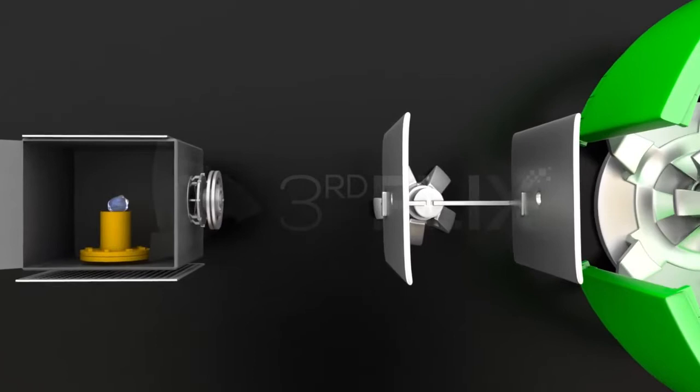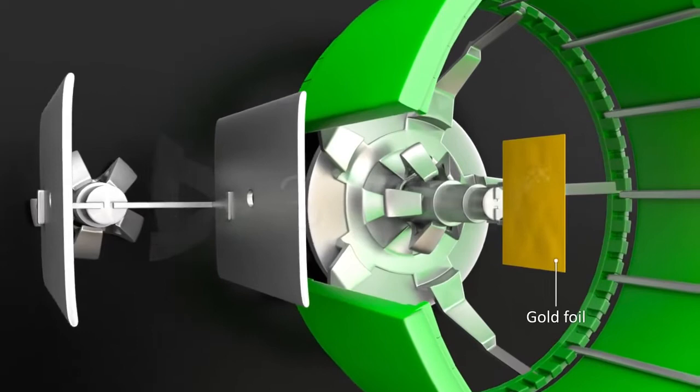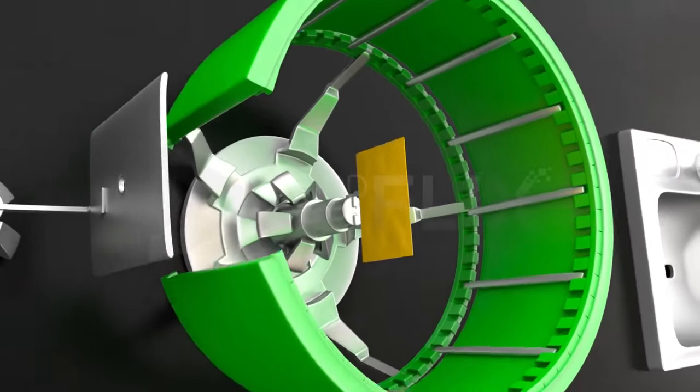A thin gold foil of thickness 0.005 mm was placed in front of the lead block. This gold foil was surrounded by a circular screen with a slit coated with zinc sulfide to detect alpha particles.